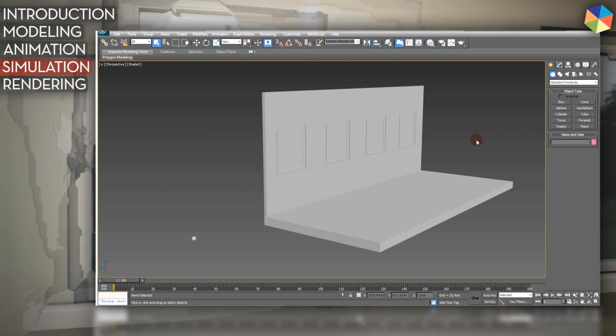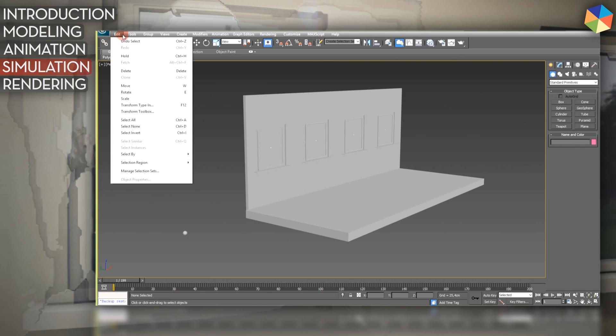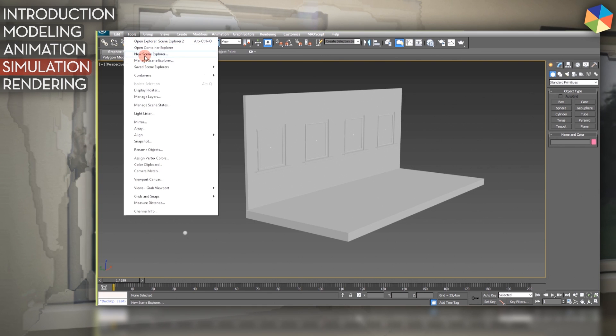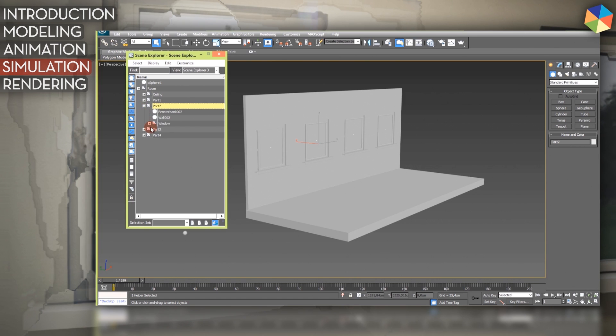Now I start with the actual Rayfire tutorial. First of all, I want to show you what I have in my scene with the new Scene Explorer. It's more or less like an outliner like in Maya. And here I have my objects which I want to use in my simulation.